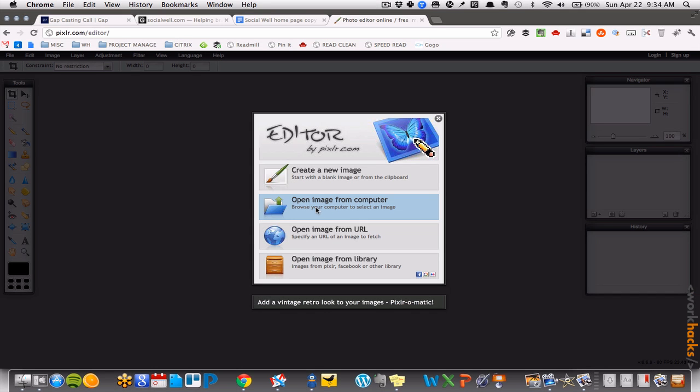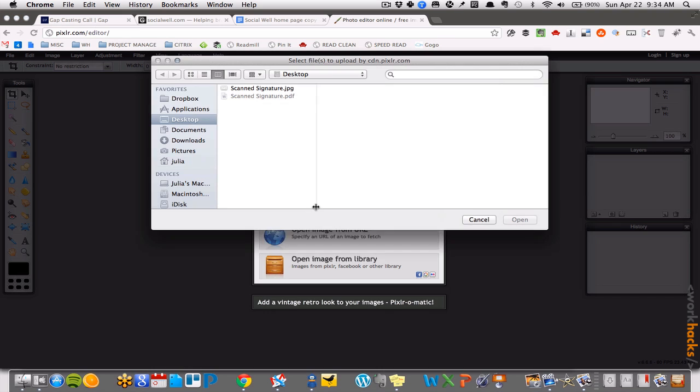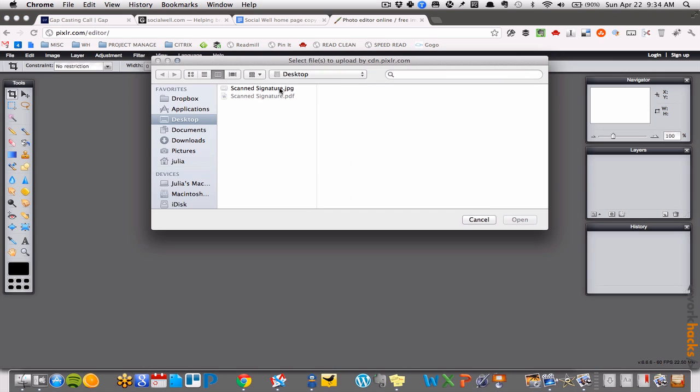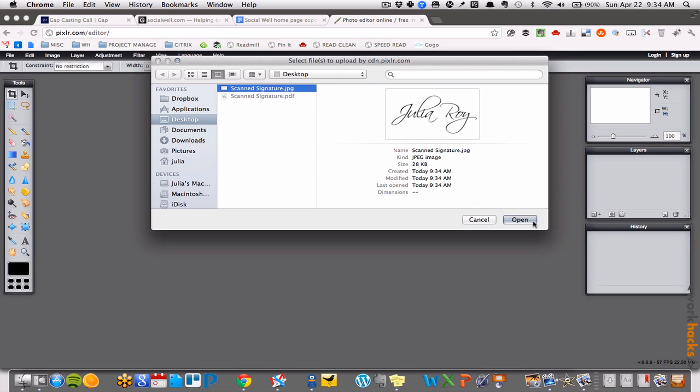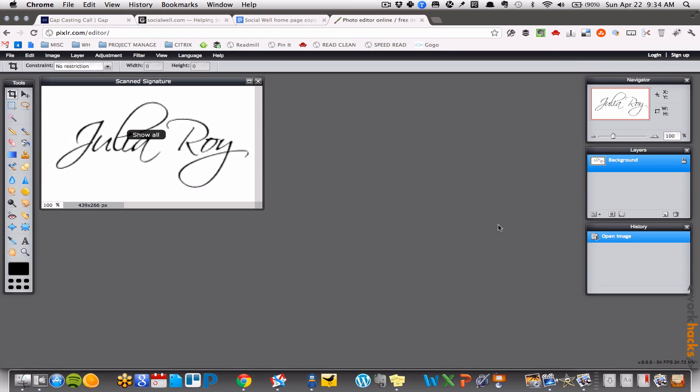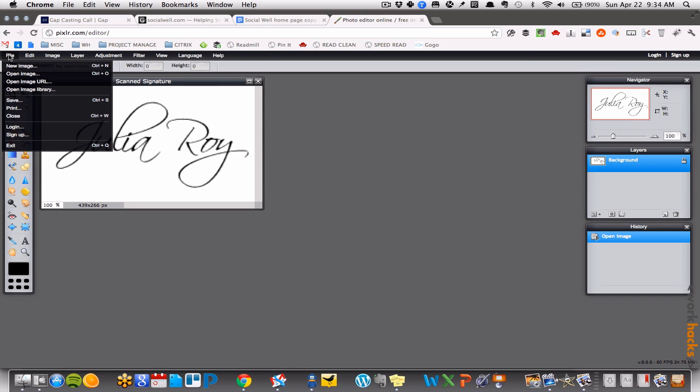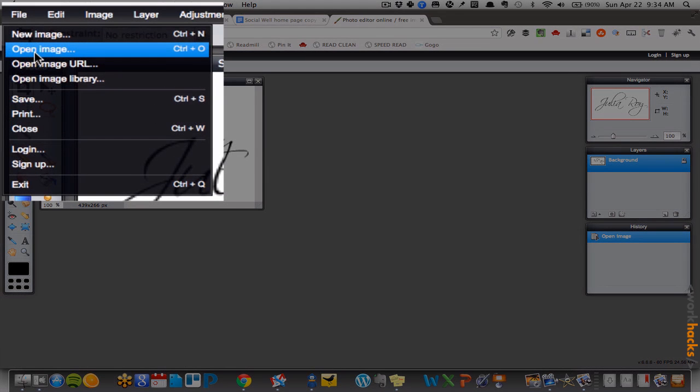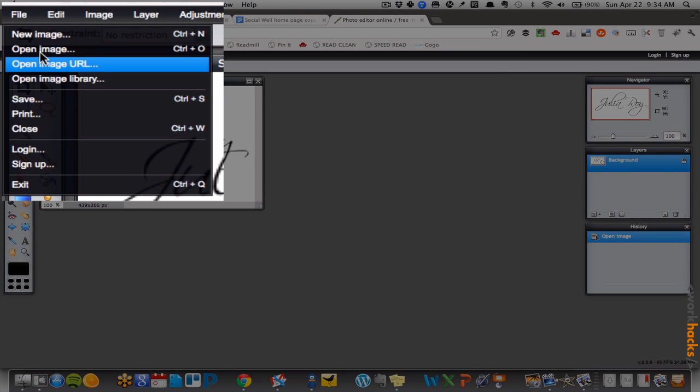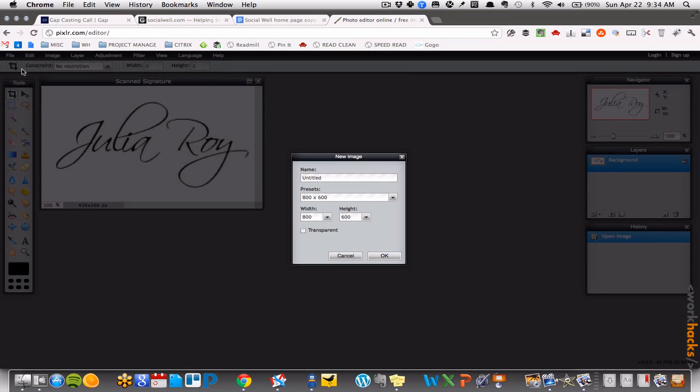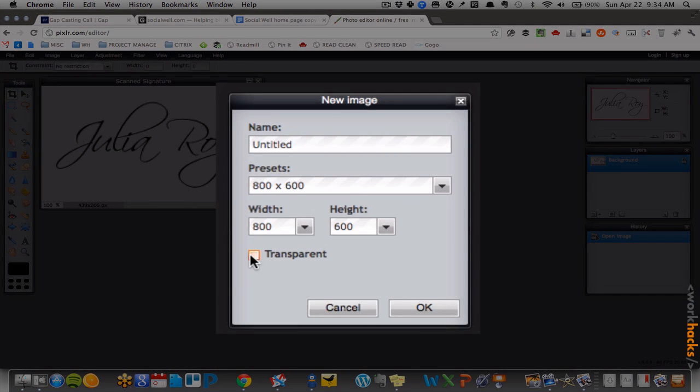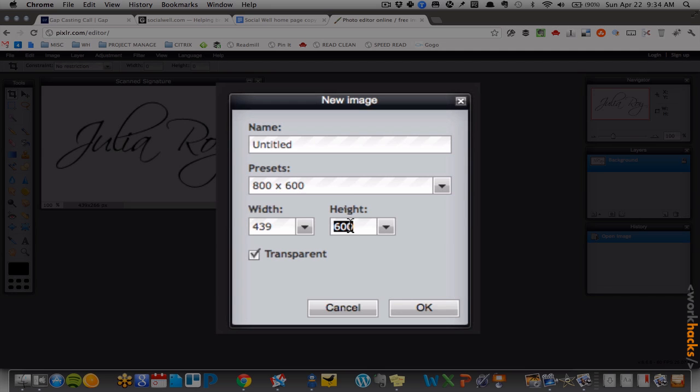You're going to open your JPEG image in Pixlr, a free web-based image editing tool, basically a lightweight version of Photoshop. In order to eliminate the white background from your JPEG image, in Pixlr you need to create a new transparent image the same size as your JPEG. You're also going to want to select the transparent checkbox, so it has a transparent background.